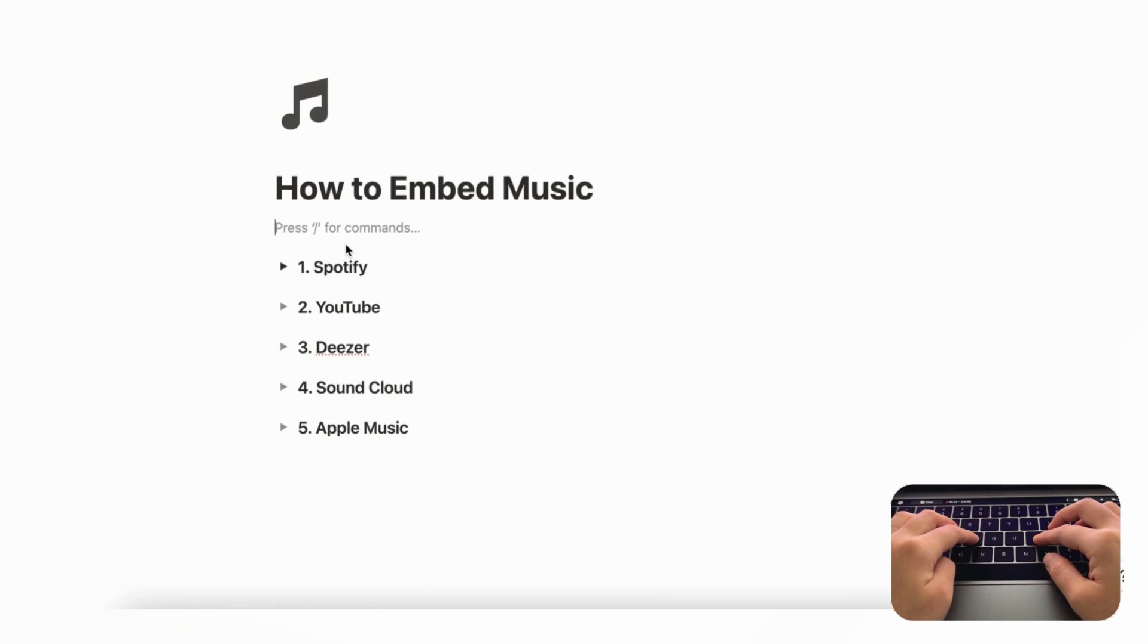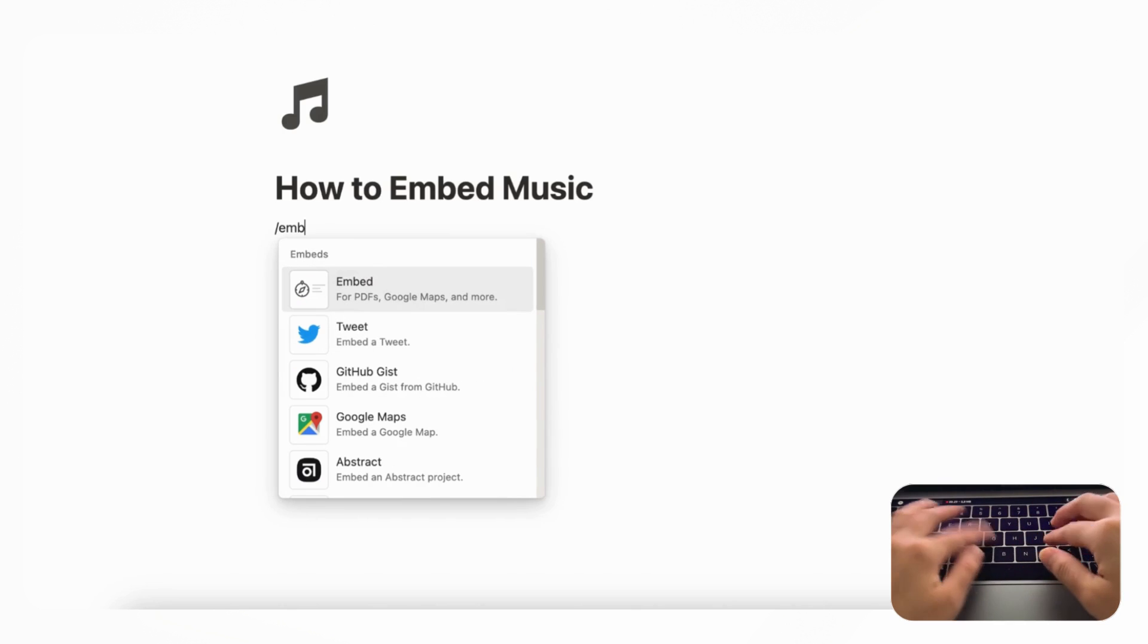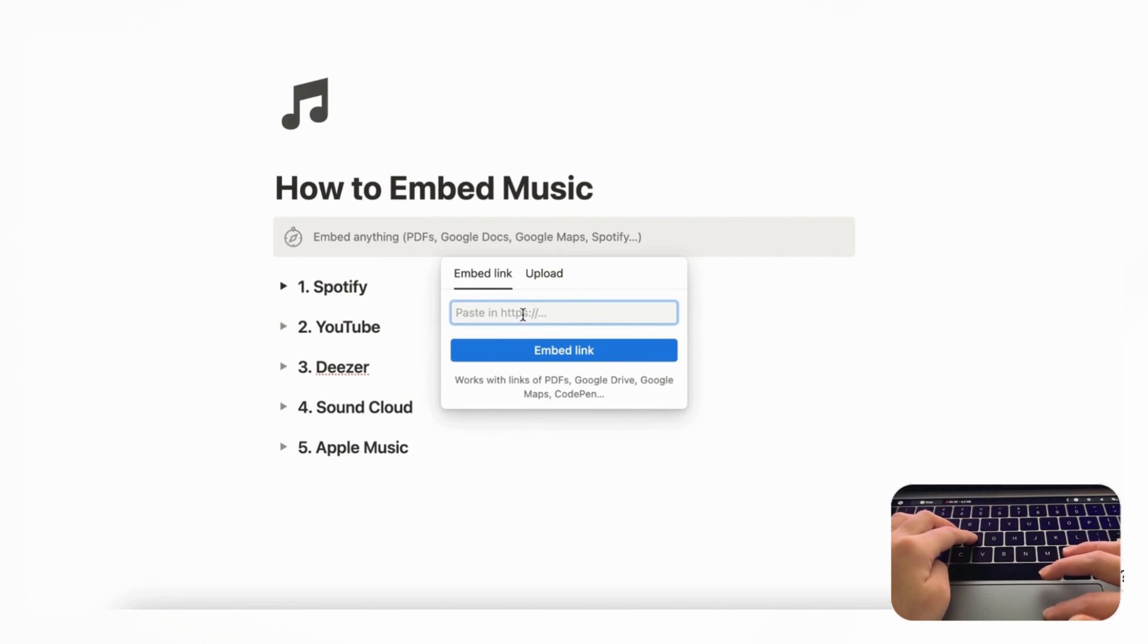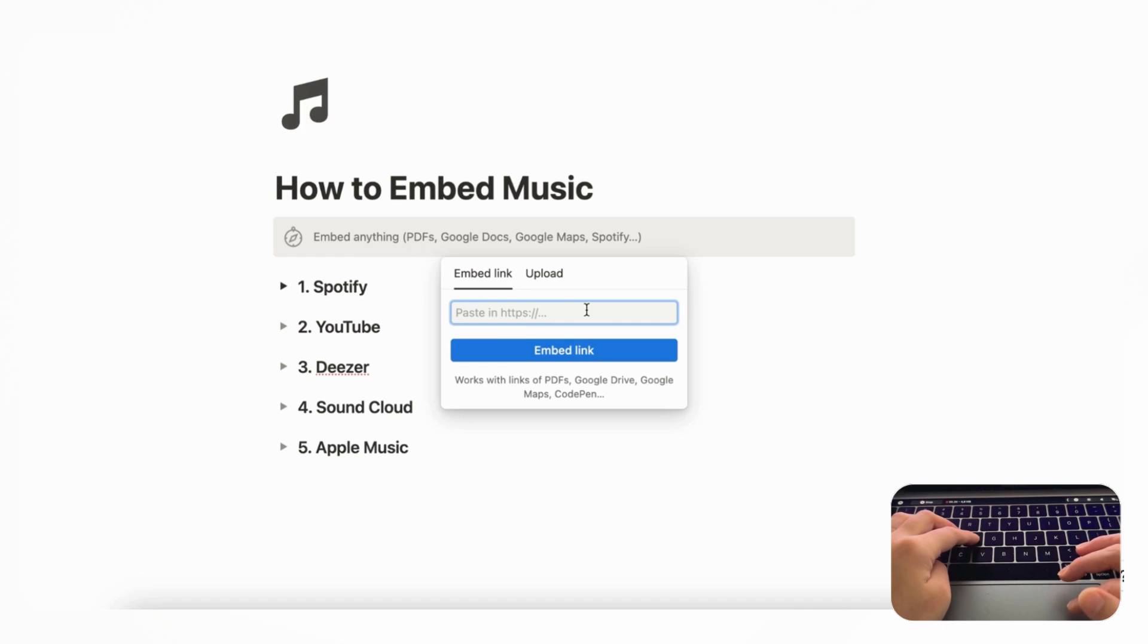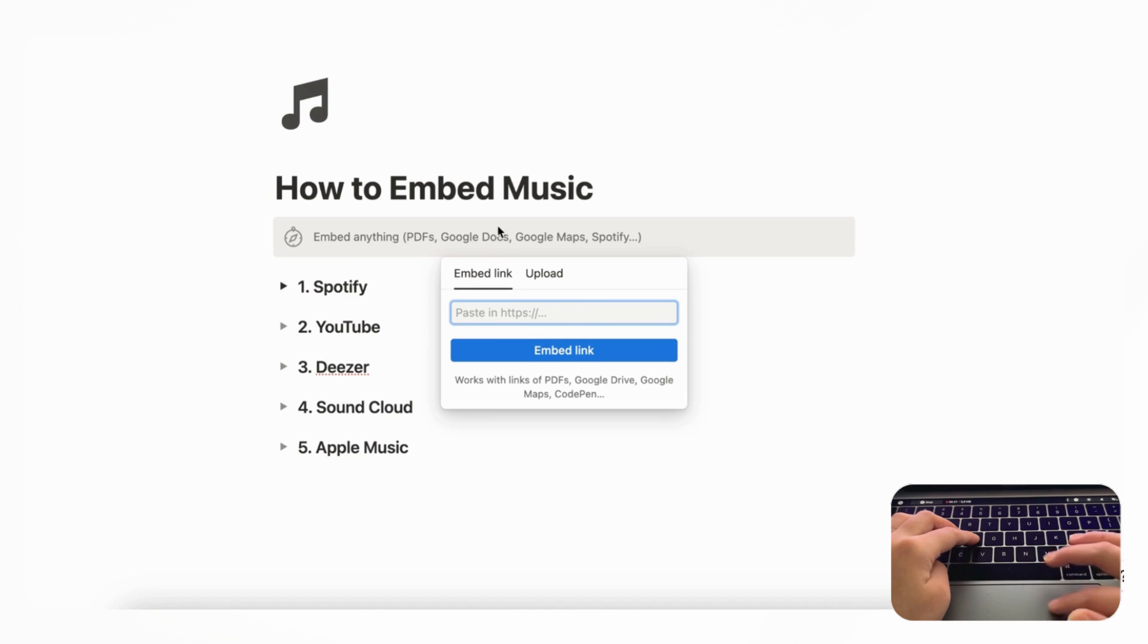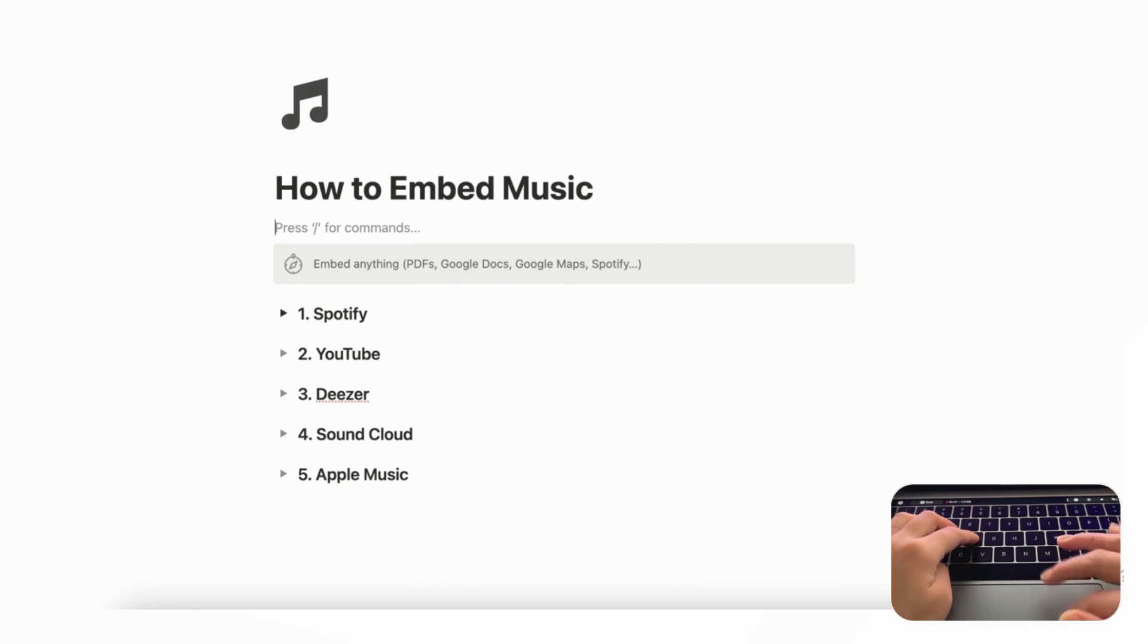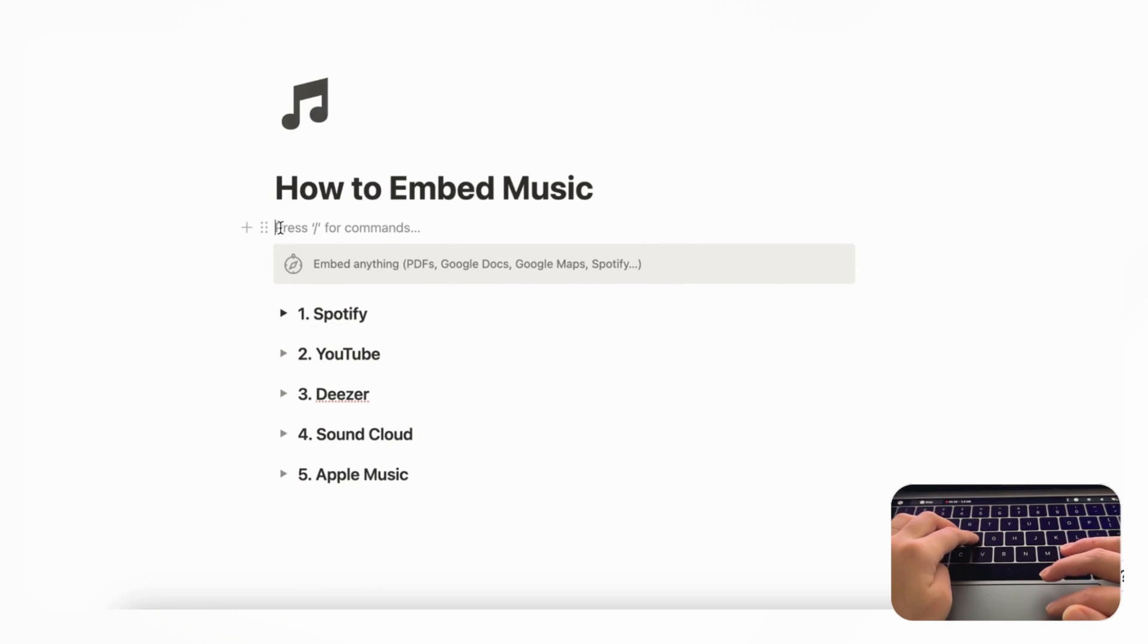Let's first start by going over how embeds work. If you type slash embed, you can get this embed block and basically just embed any kind of link here and see if it works. So although we're going to be talking about five different platforms, you could try an alternative music platform by typing slash embed this way and then adding the link here. You can also just simply paste in a link and then choose an embed option to see if it works as well.